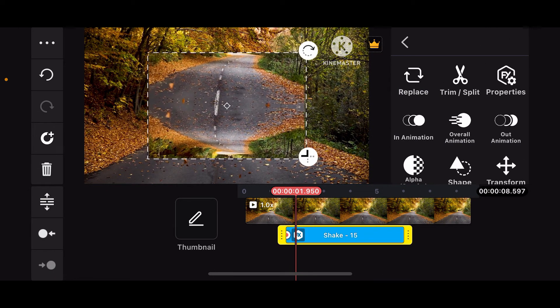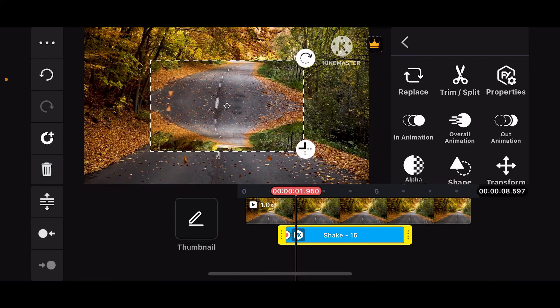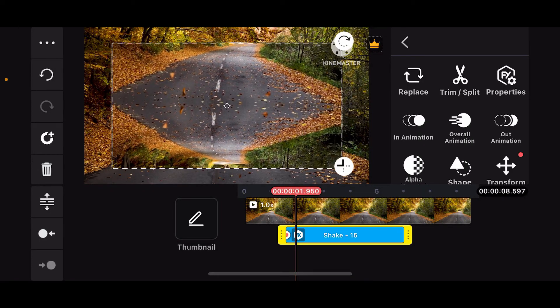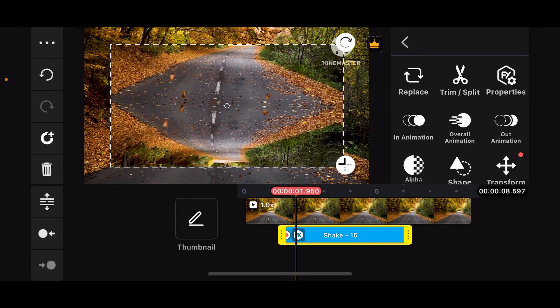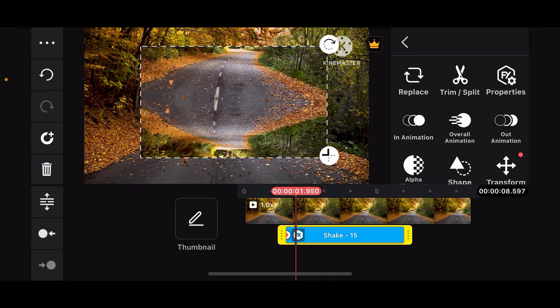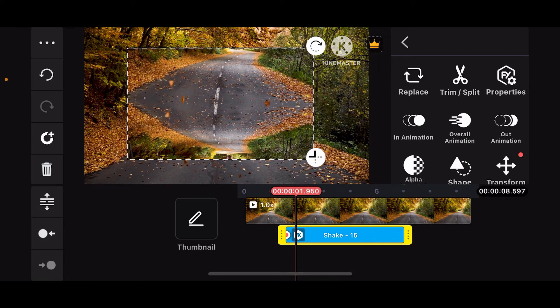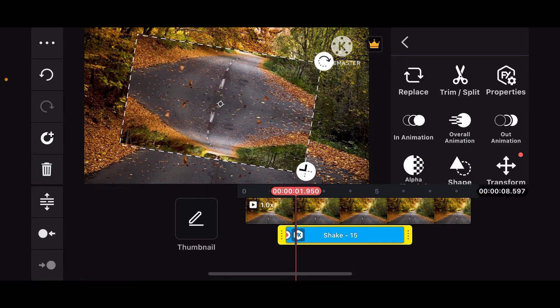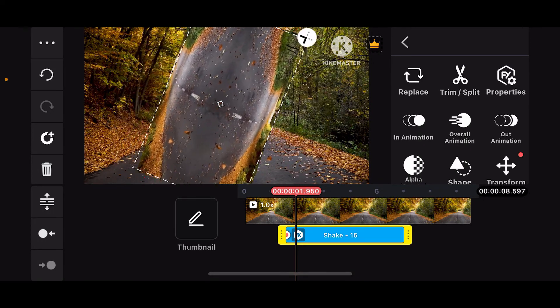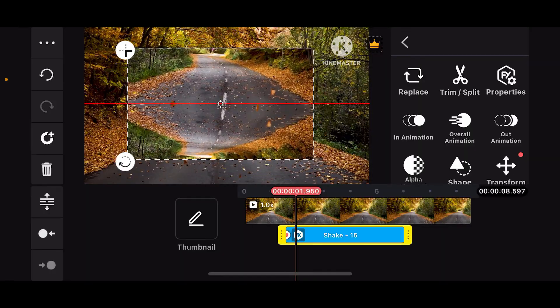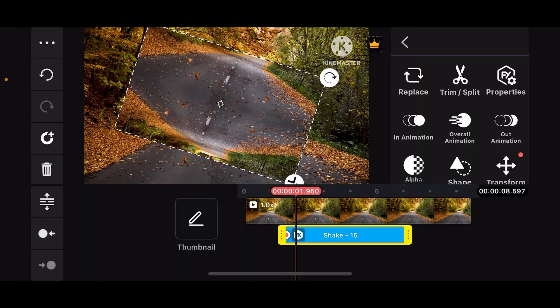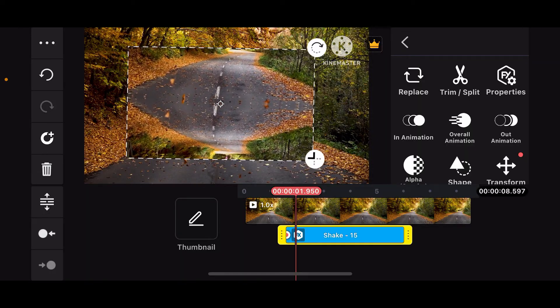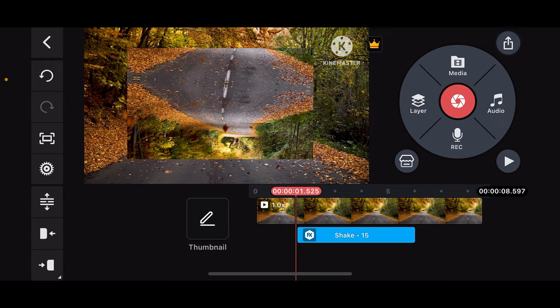You can increase or decrease the effect size by dragging the arrow on the preview screen. You can also rotate your clip by tapping on rotate and rotating it according to your preference.